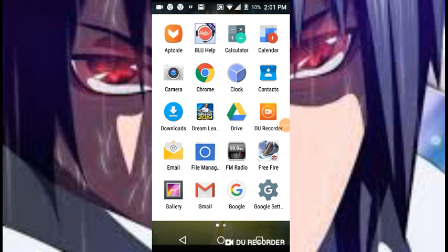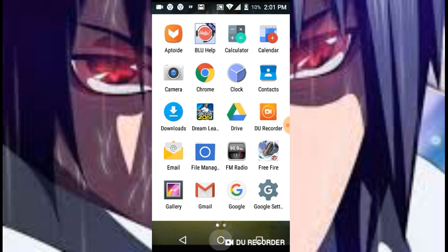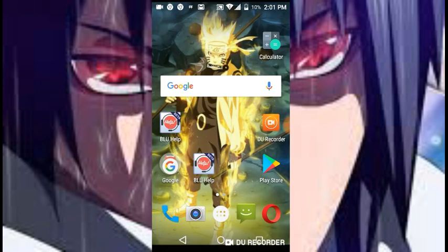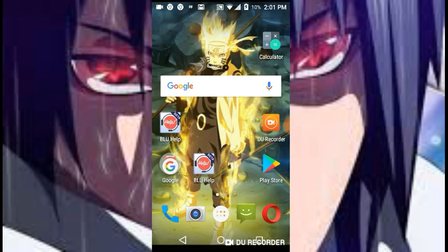What's up guys, today I'm gonna show you how to make a Pokemon Showdown server on your Android device. First you're going to need a Glitch account, a GitHub account, and a Google account, which I'm sure you already have. So let's get started.